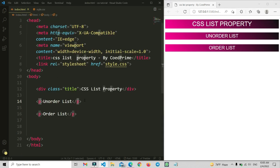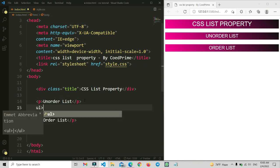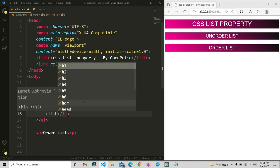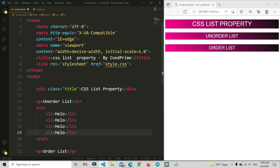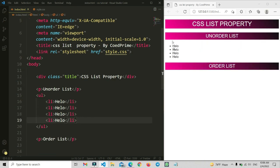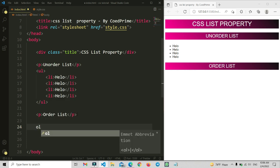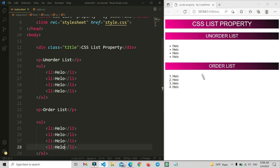Back in the HTML file, after the unordered list label I'll add a ul element with several li items, each containing the text 'Hello'. I'll copy and paste the li item four times. Then for the ordered list I'll add an ol element with li items as well, also copying four times. Save the changes — you can see the ordered list is numbered 1, 2, 3, 4 by default, while the unordered list shows a disk marker by default.